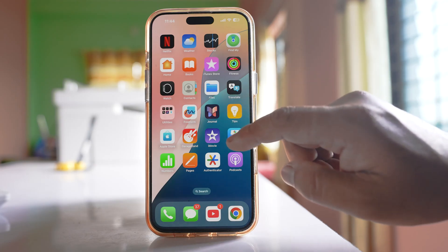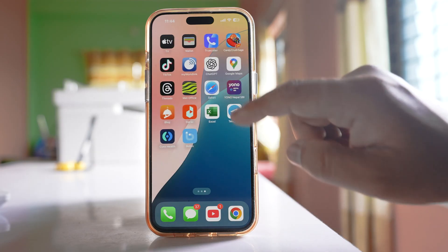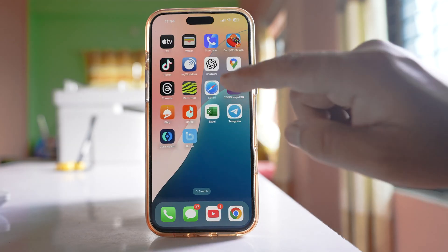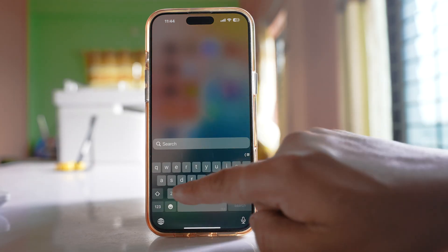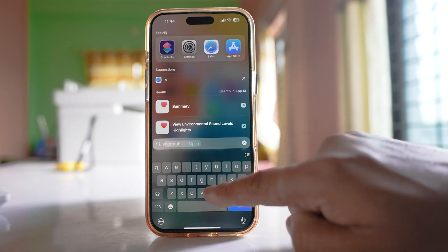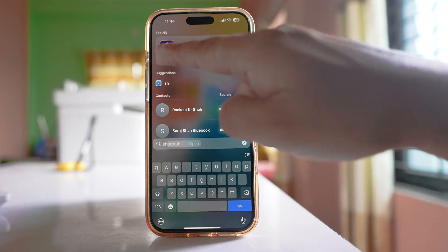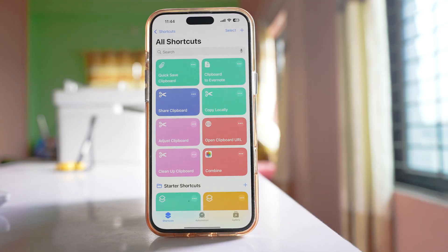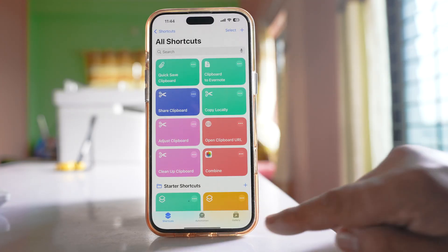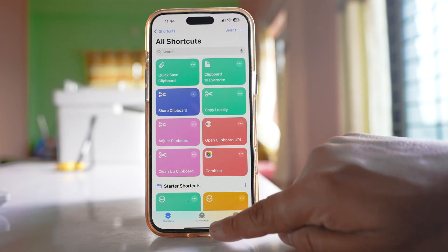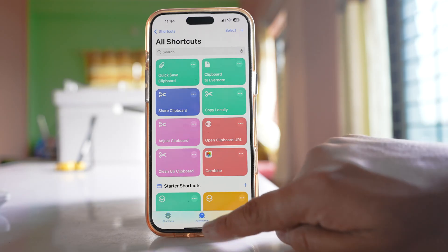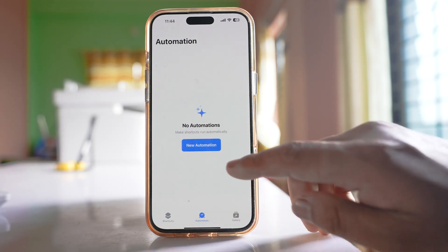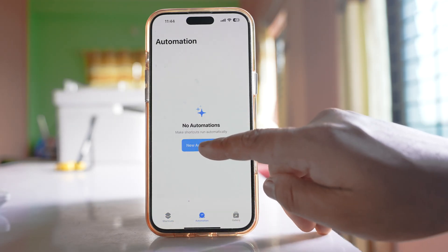For that, we will open an application called Shortcuts. Open it, then tap on the Automation option in the middle and select New Automation.